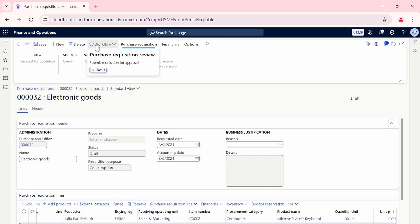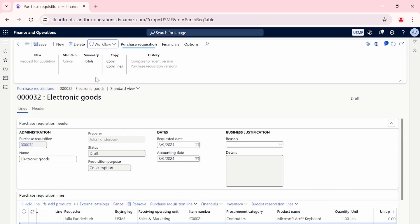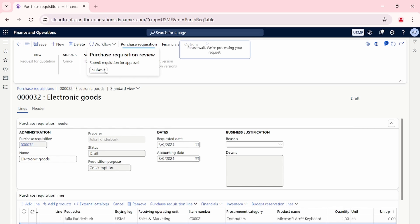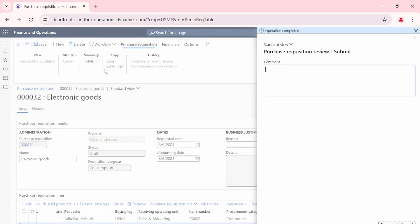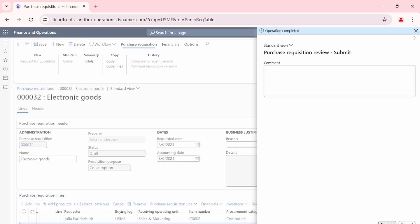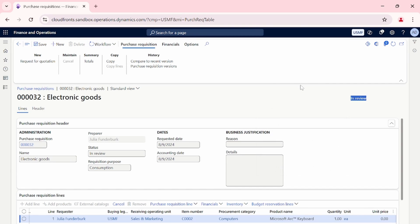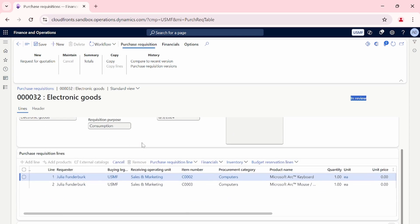In the next step we submit this purchase requisition for review to our supervisor. You can see that the Request for Quotation button is grayed out because the workflow has not been submitted yet. The prerequisite for the RFQ process is that the workflow must be submitted or in review stage. Once we submit the purchase requisition, the status changes from Draft to In Review and the Request for Quotation option is now enabled.